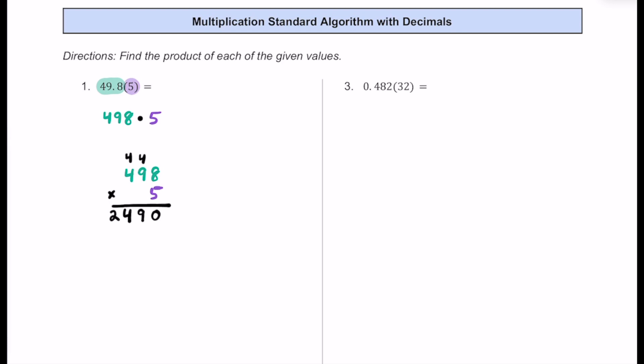Now we have to remember that we ignored the decimals from the beginning. How many decimal places did we have? Well, 49.8 — we ignored one decimal place in the original problem. So we have to consider that one decimal place in our product and move over one spot to the left. Our answer or product is actually going to be 249. So our product isn't even a decimal — it's just a whole number.